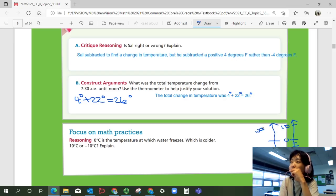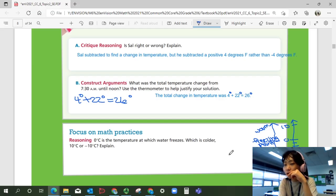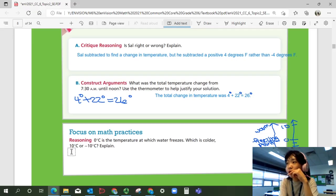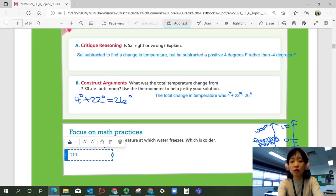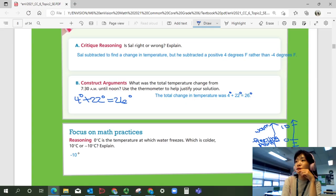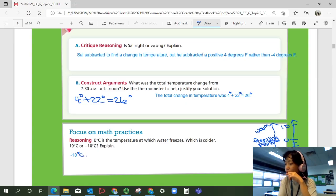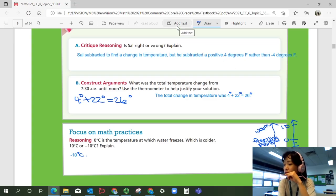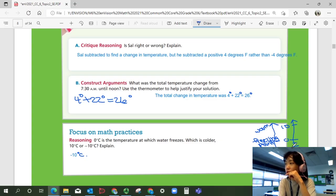Positive temperatures are warm — above freezing. Zero is the freezing point. So which is colder? The negative. Because 10 degrees Celsius is 10 degrees warmer than zero, and negative 10 degrees Celsius is 10 degrees colder than zero. So negative 10 is colder.